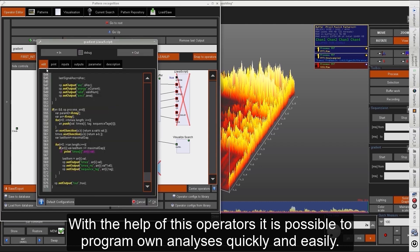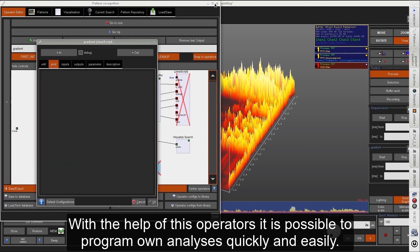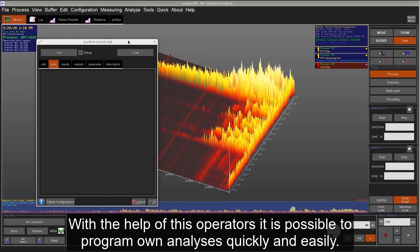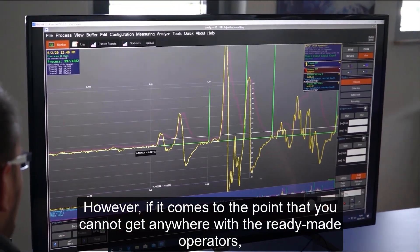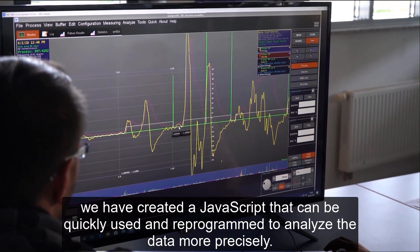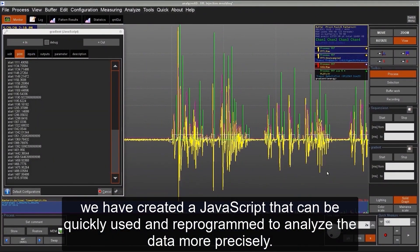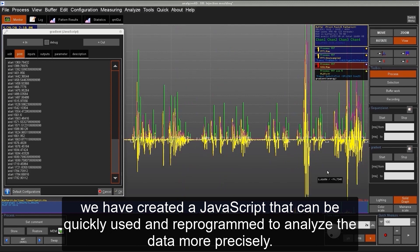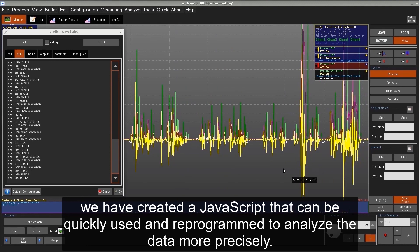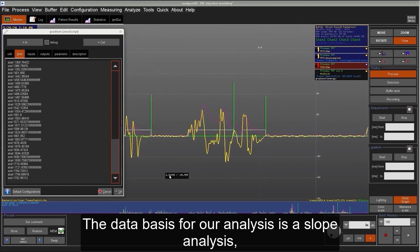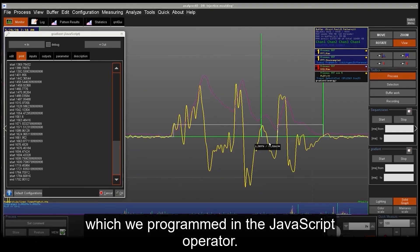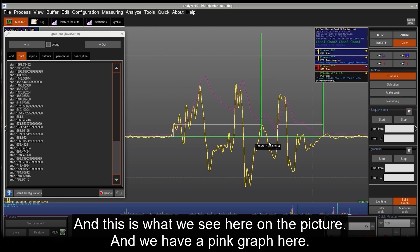With the help of these operators it is possible to program your own analysis quickly and easily. However, if you cannot get anywhere with the ready-made operators, we have created a JavaScript operator that can be quickly used and reprogrammed to analyze the data more precisely. The basis for our analysis is a slope analysis which we programmed in the JavaScript operator, as seen here in the picture.